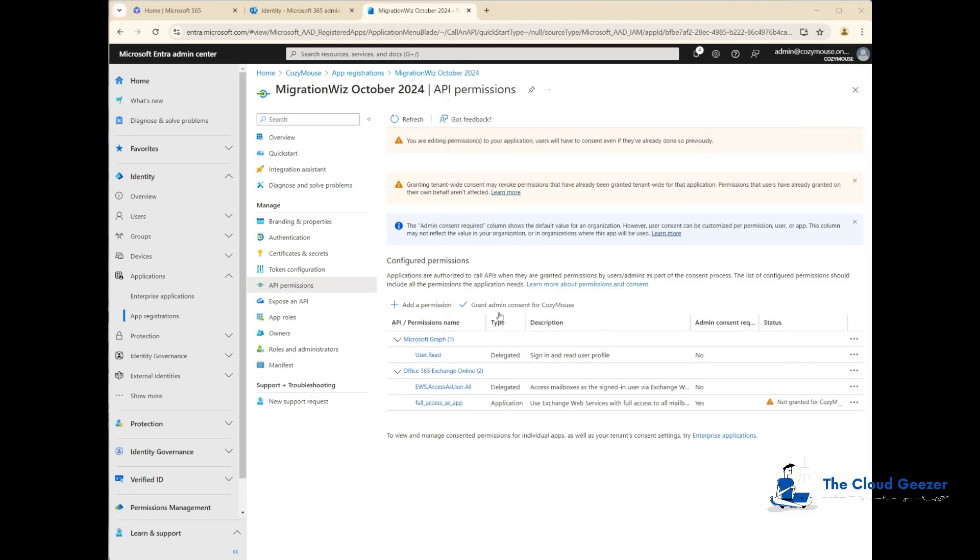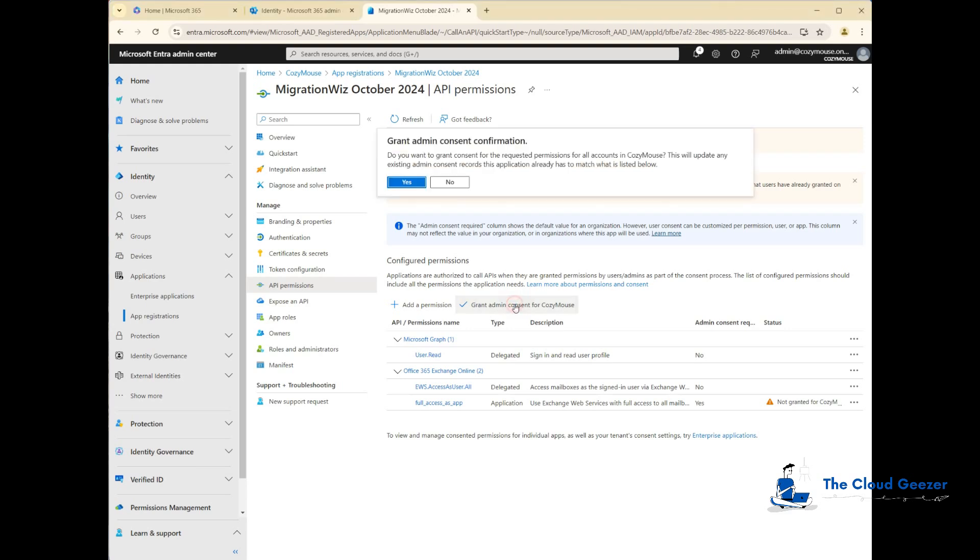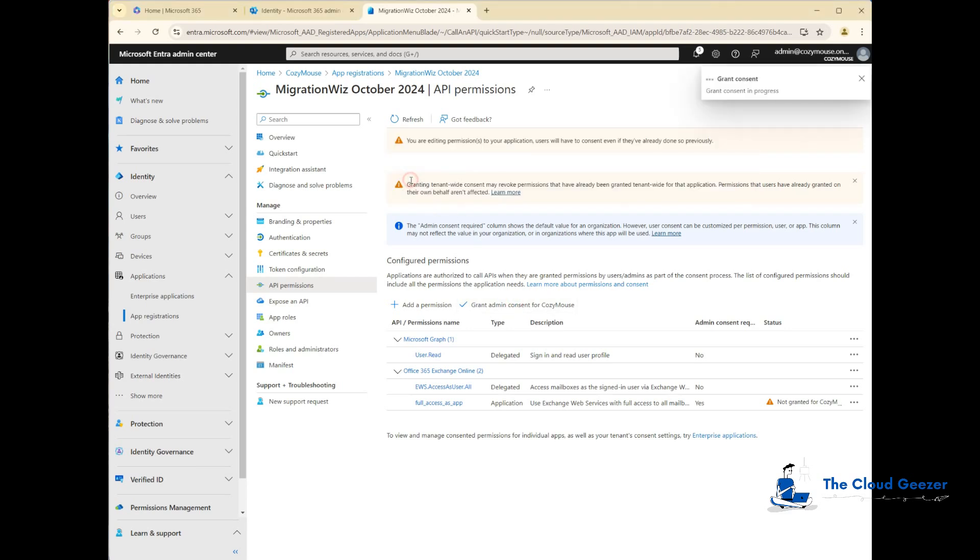Then we need to grant admin consent for that CozyMouse and say yes. These will change to being granted, as you can see on the right-hand side here.